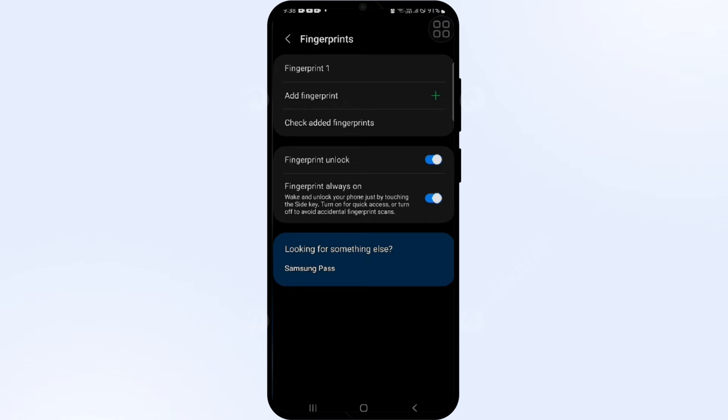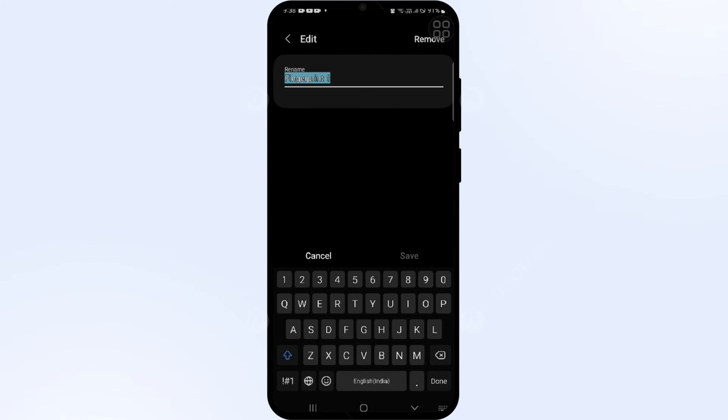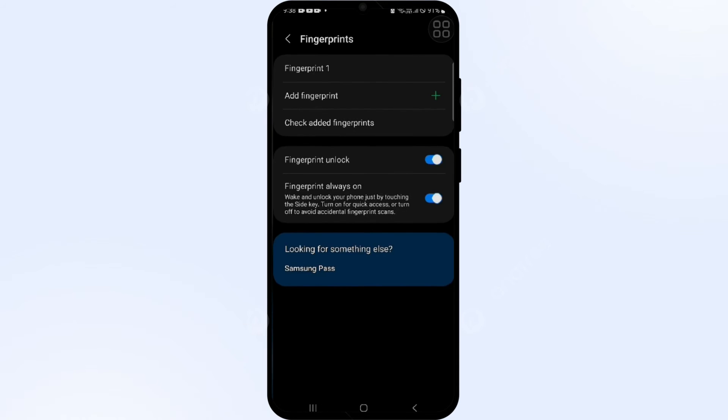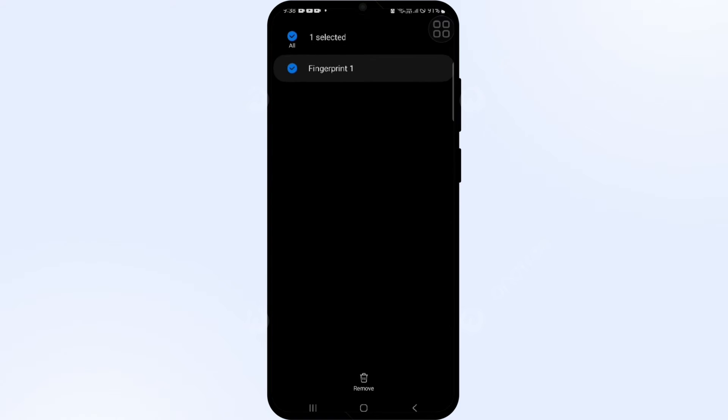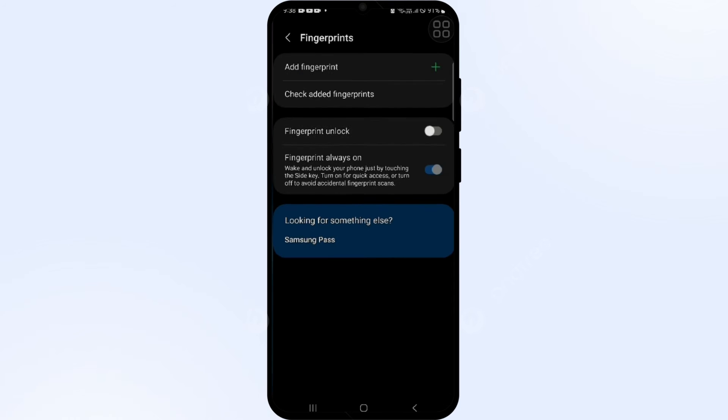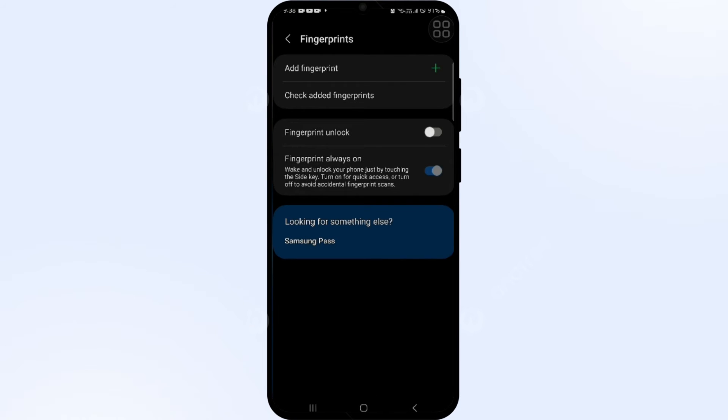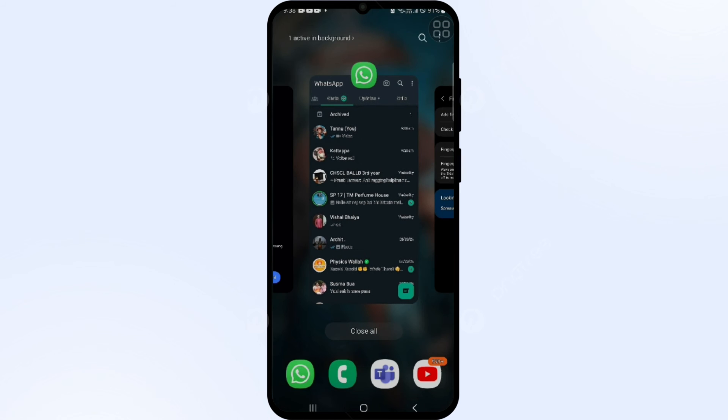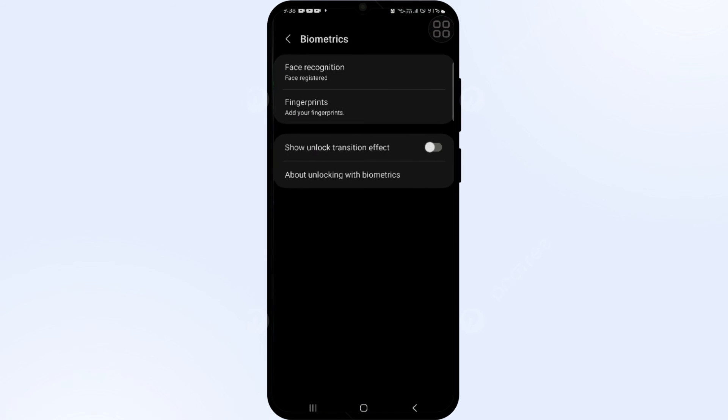You simply add fingerprint or remove the fingerprint by clicking on it, hold and tap, and then remove. That's how you can remove your fingerprint from Samsung Pass. Now we have to go into Samsung Pass.